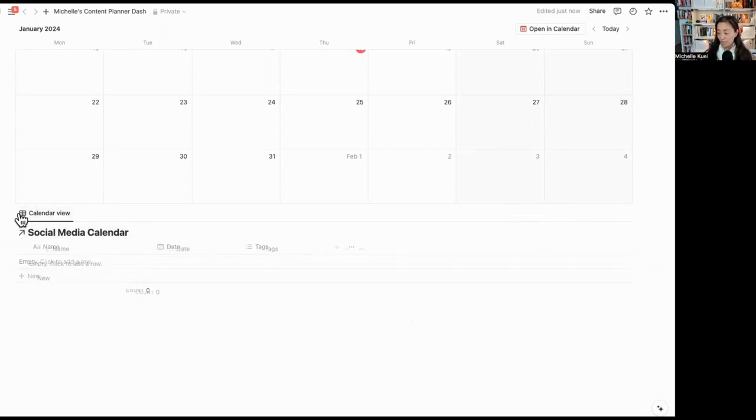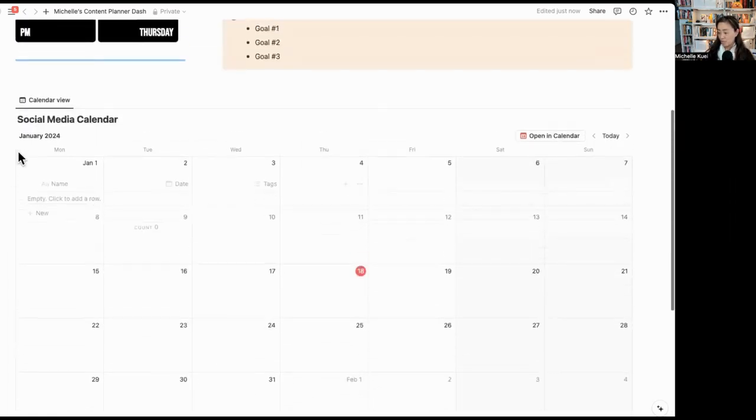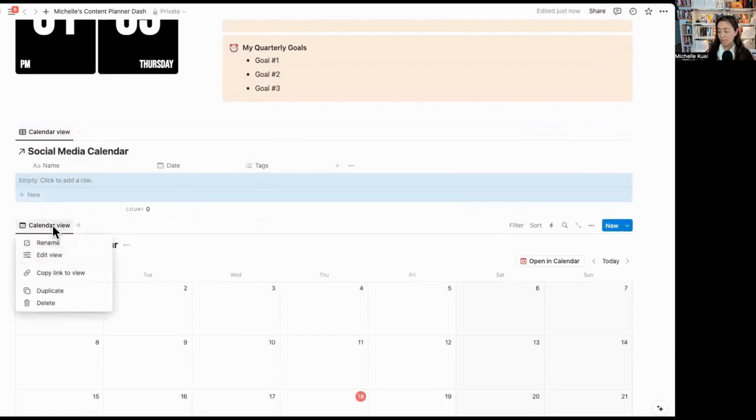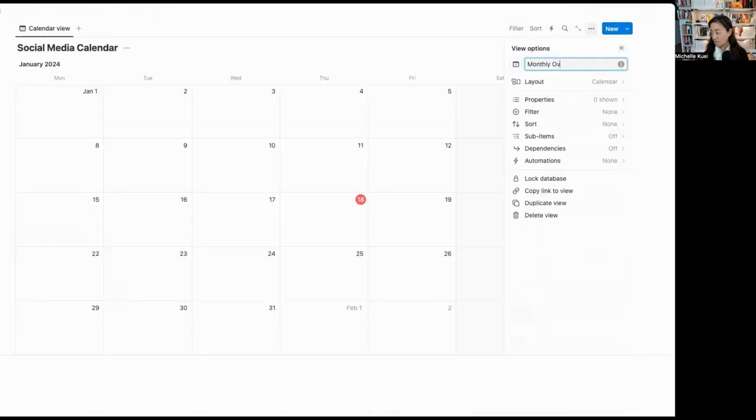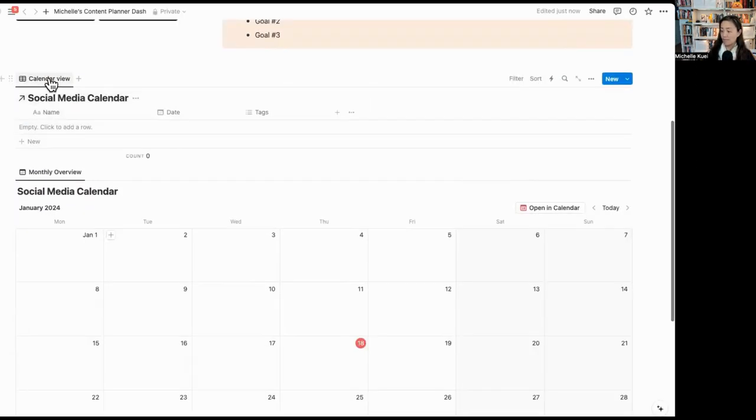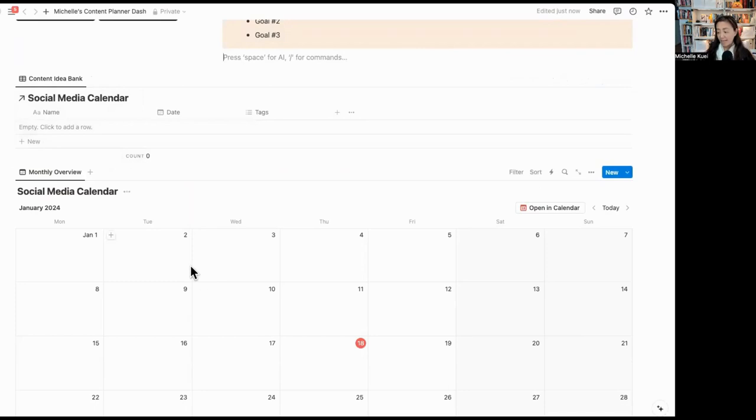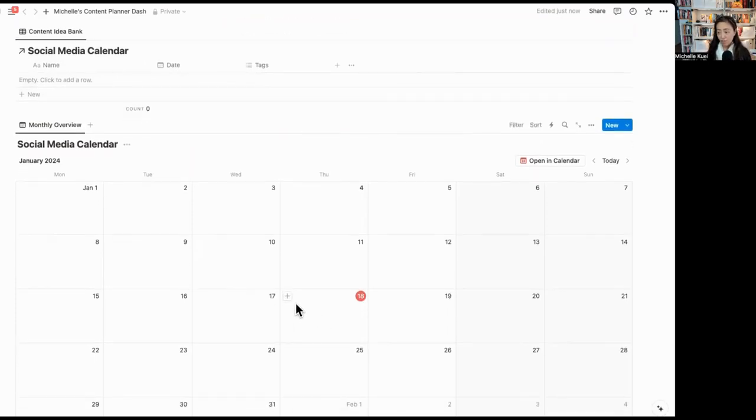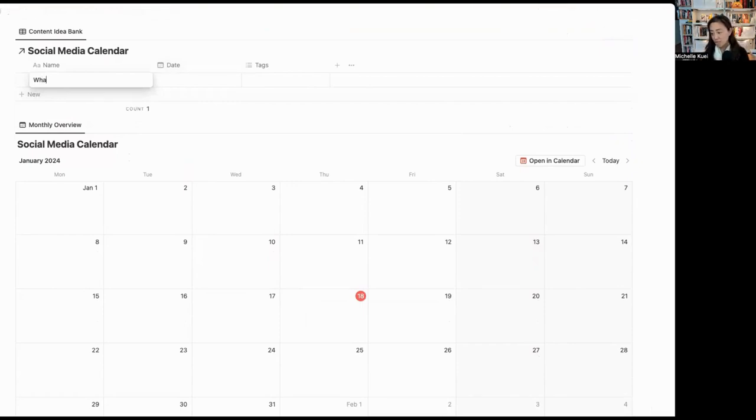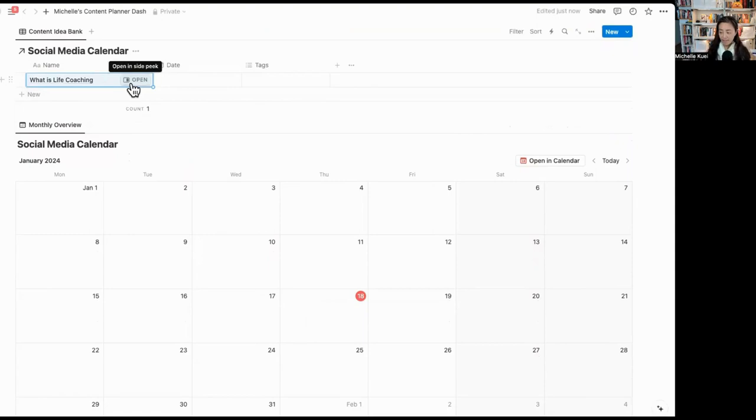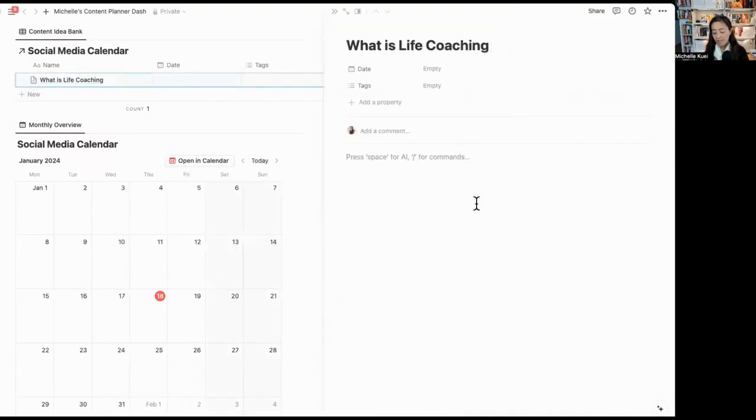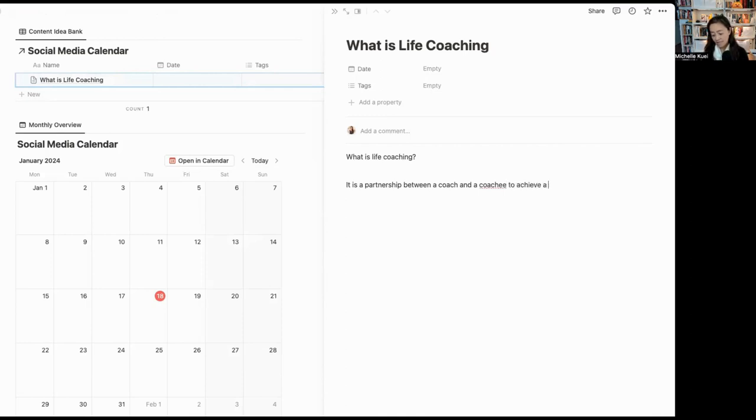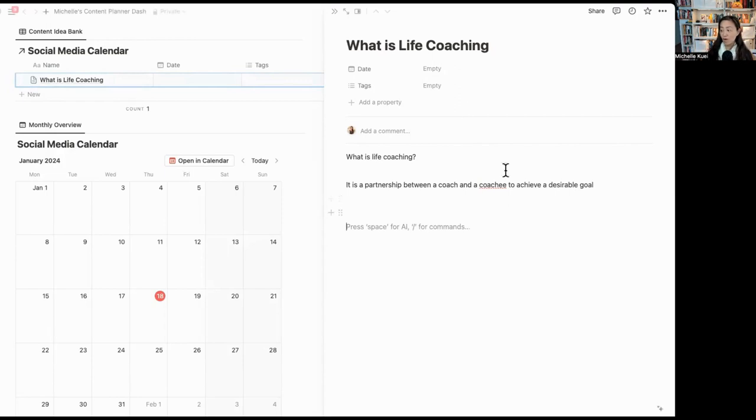I'm going to drag this using the nine dots on the side. I'm going to drag this to the top right above the calendar view. So I'm going to rename this monthly overview. And then here I am going to call this my content idea bank, which means that anytime I make any change inside the calendar, it's going to be reflected inside my content idea bank or vice versa. If I were to add a new idea, what is life coaching? Then I can come in here and I can elaborate and write out what is life coaching. It is a partnership between a coach and a coachee to achieve a desirable goal. I can keep writing using this notion database to store all my ideas.